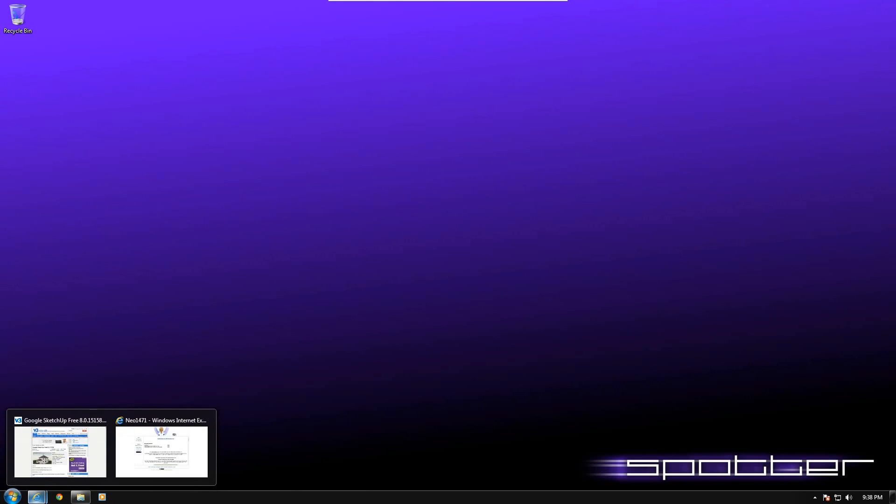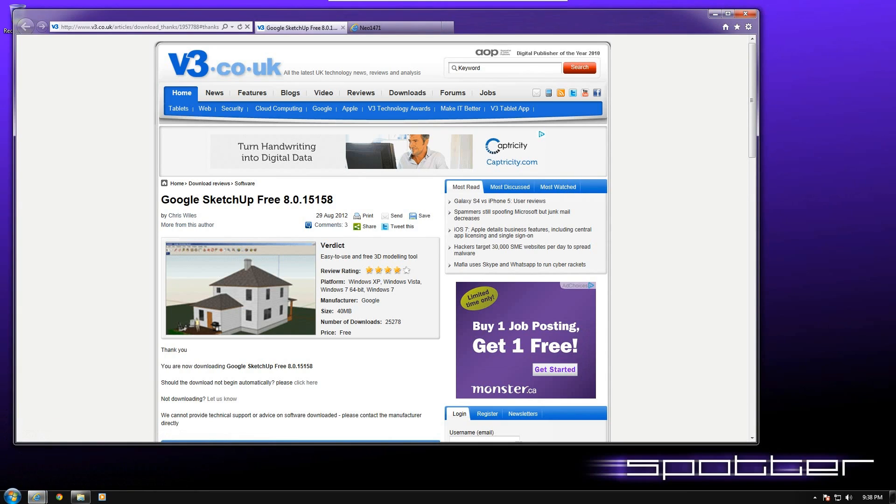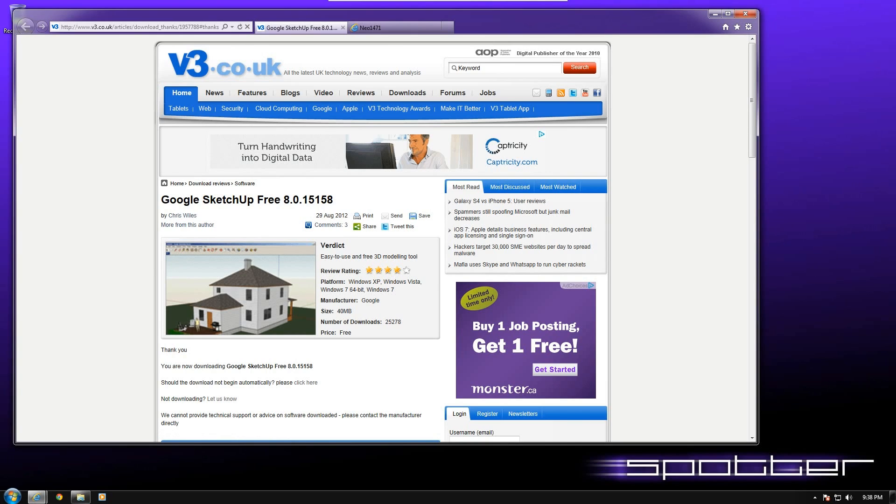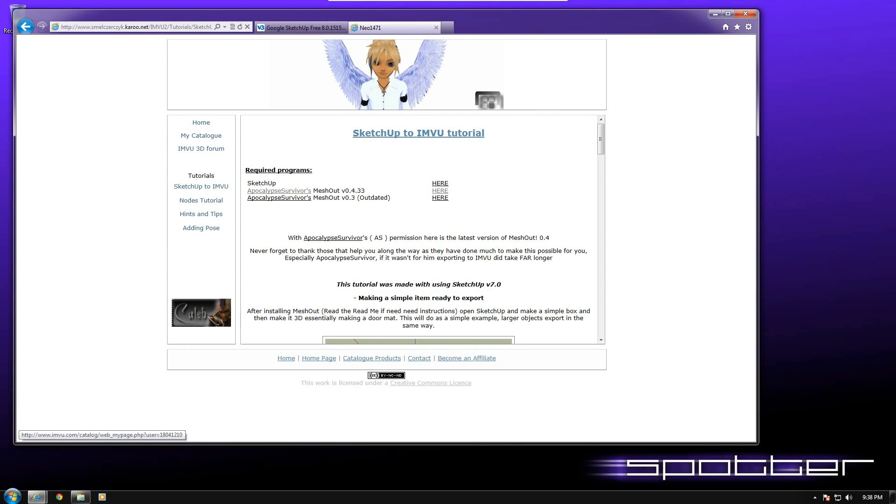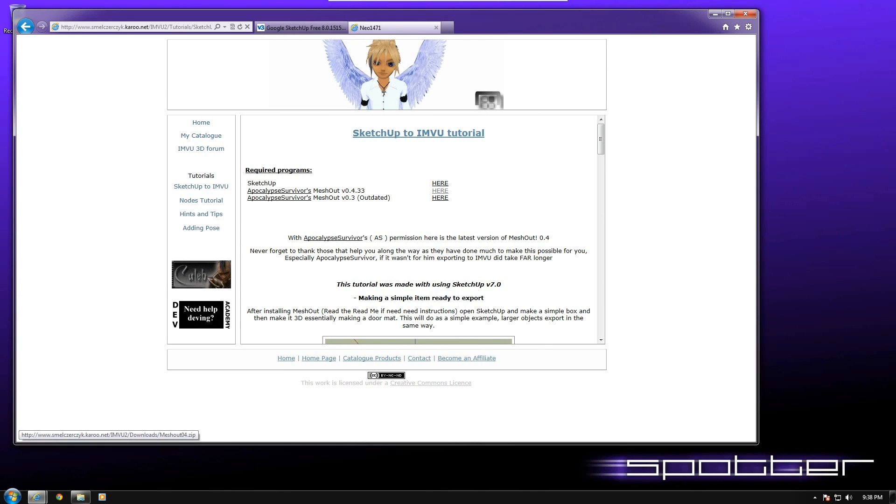So to start, these links will be provided, but just as an example, here's a location where you can get the original Google SketchUp free 8.0.15158, and you simply download it from this site. It's a direct download, there's no download helpers or anything like that. The other location you need to go to is Neo1471's website, where he has the Apocalypse Survivors Meshout 0.4.33, and you can simply download it from there.